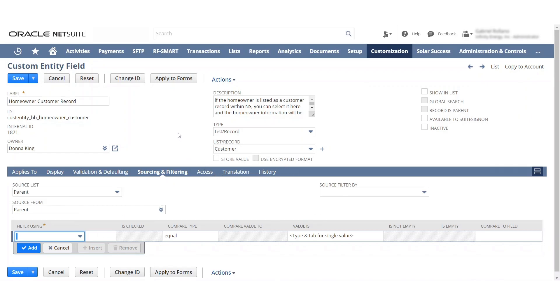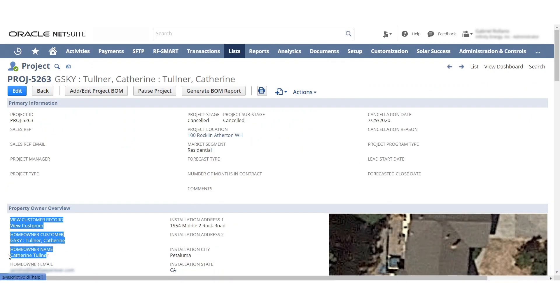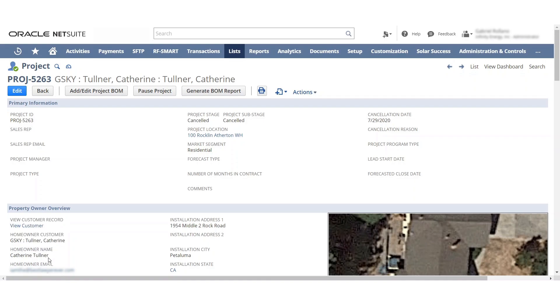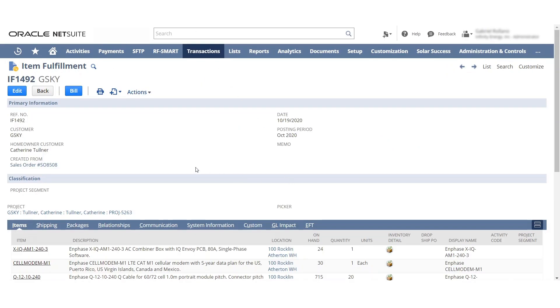I can spend more time checking into this, but I wanted to kind of get you some results immediately. So what I did was instead of pulling it from the customer record, I actually pulled it from the project record and pulled this name for now, Catherine Turner. So you can see in here I've successfully pulled that name.